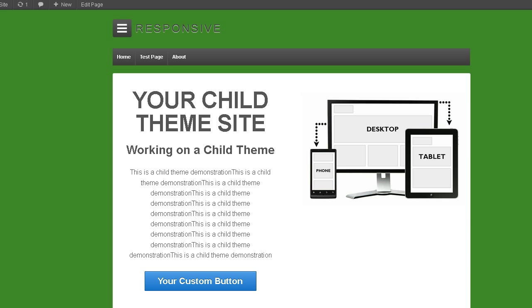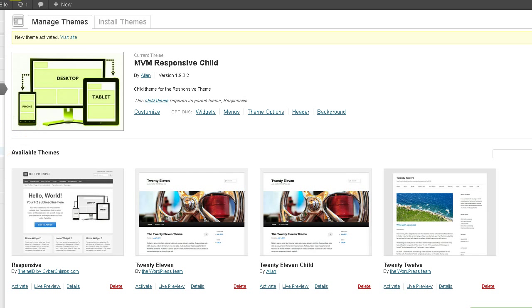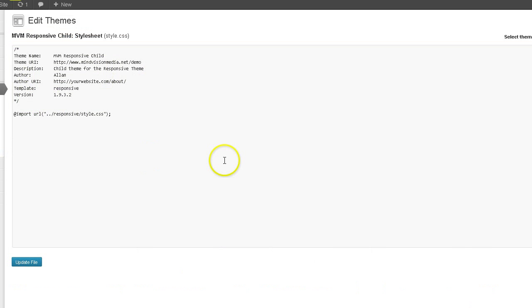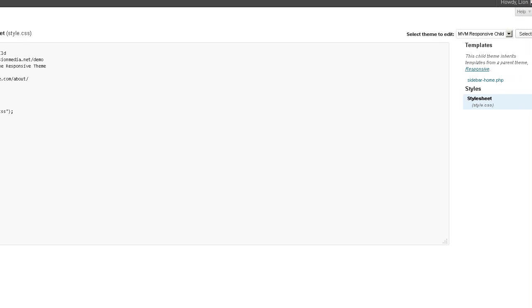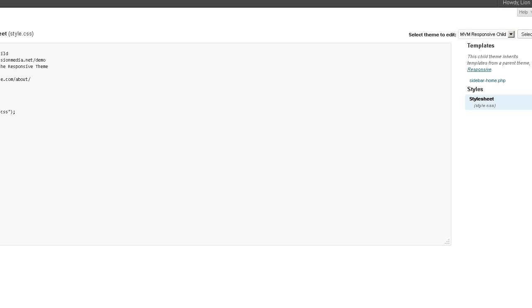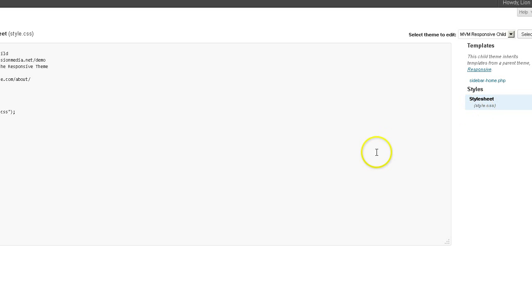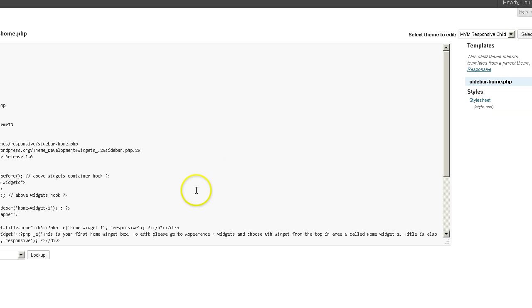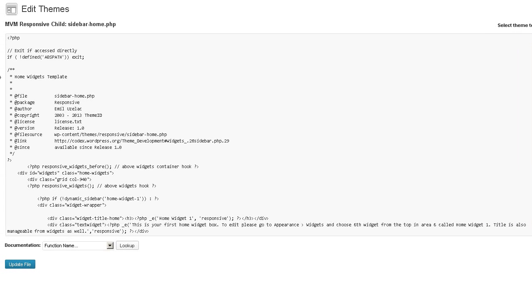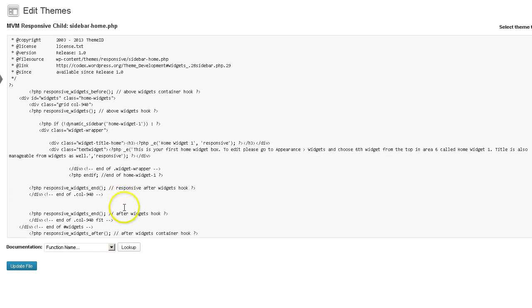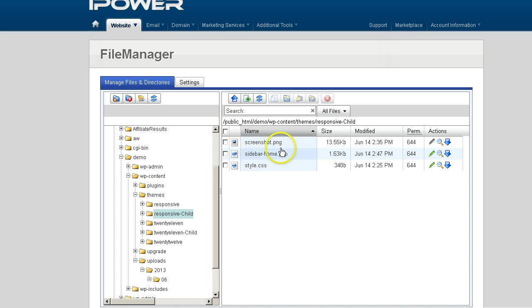And if we go back to our editor, and you look over here, you notice all we have is a sidebar home PHP, and a style sheet. That's it. That's absolutely it. And if we go to that sidebar home PHP file, as you can see, it's just the widget one. The one I edited and modified and put inside of my child theme folder.